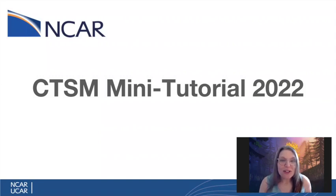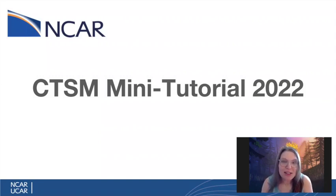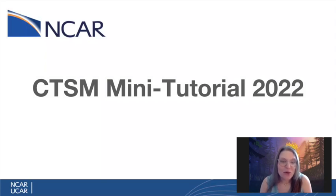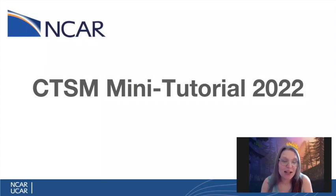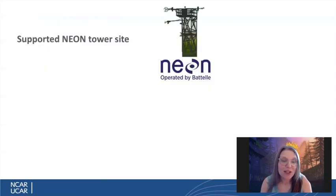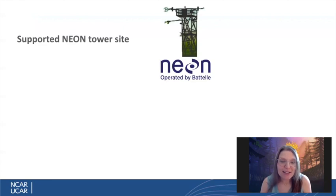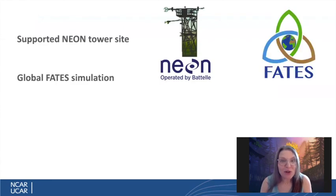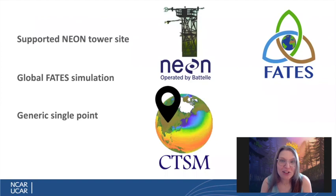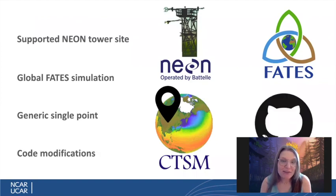Through this tutorial, we will introduce you to running the Community Terrestrial Systems Model, or CTSM. We will go over several configurations of CTSM, as well as some tools for running and developing the model, including running CTSM at a supported Neon Tower site, running a global FATES simulation, running CTSM at a generic single point, and modifying CTSM code and keeping track of your changes using GitHub.